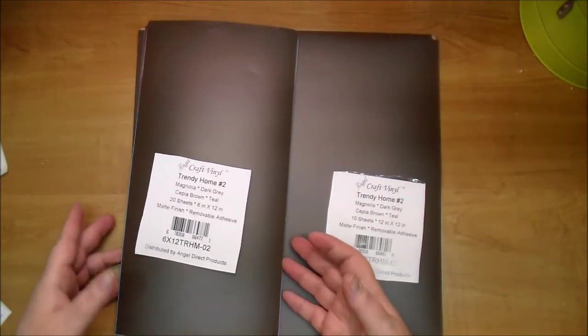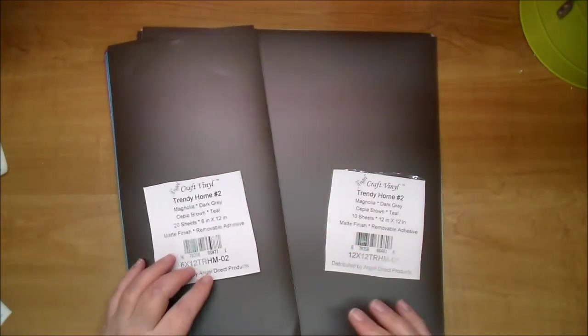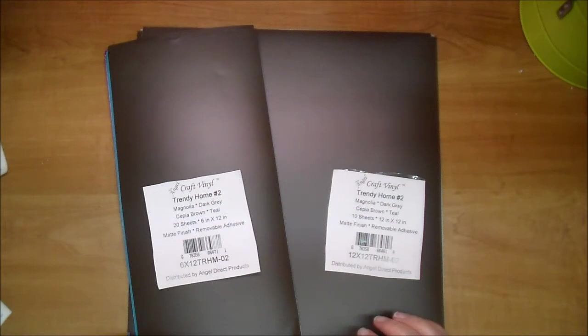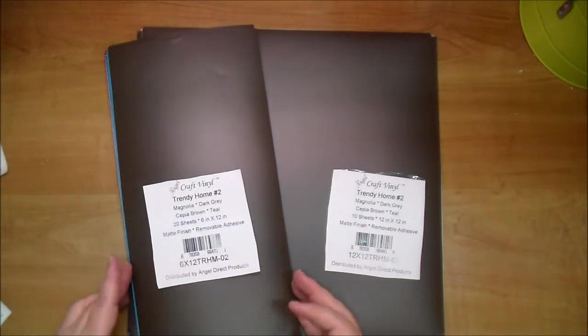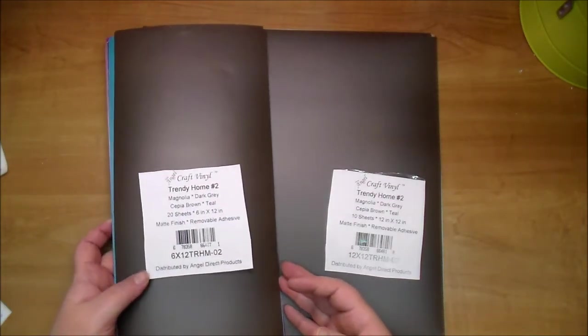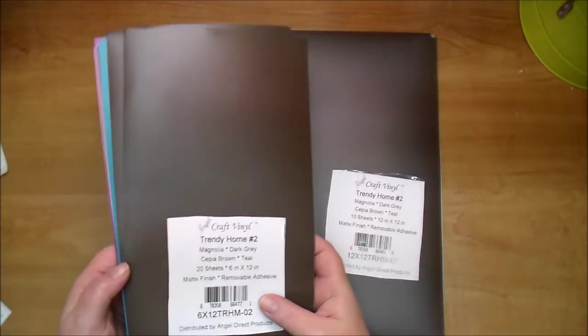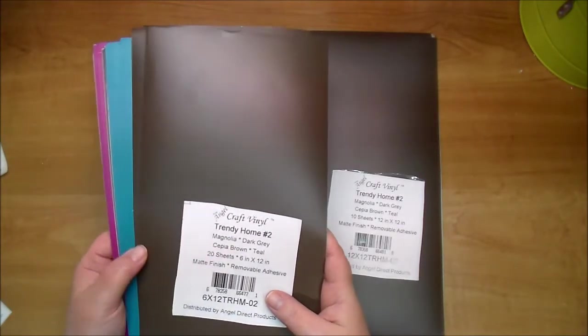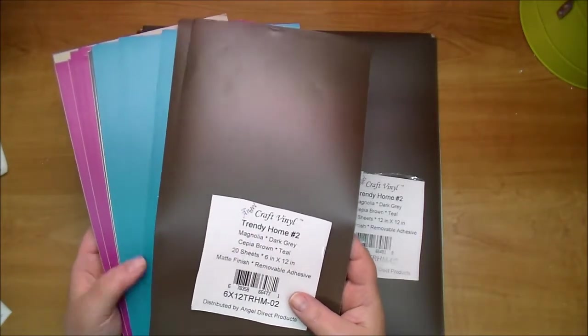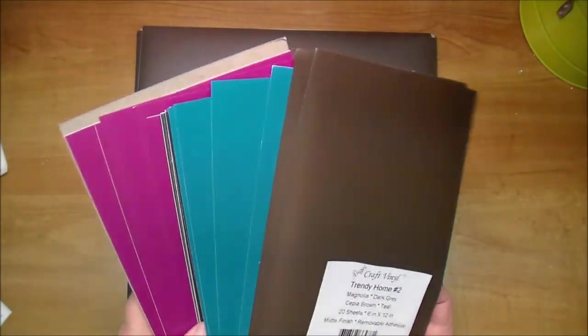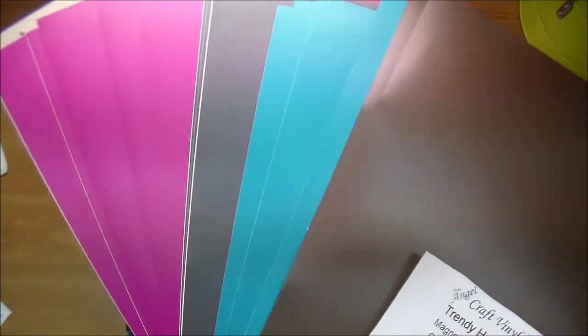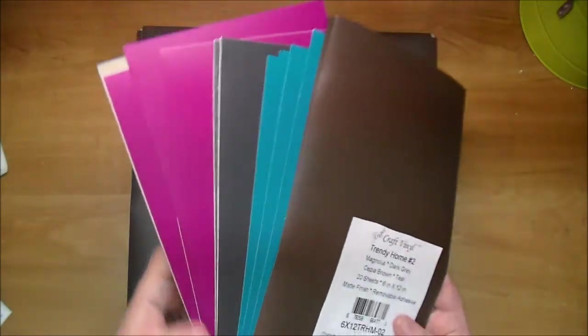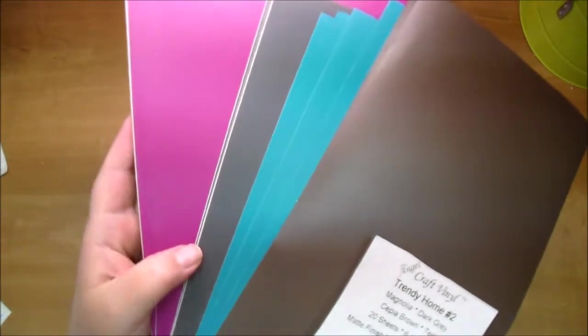And I've taken all these out of their packages already. This is the Trendy Home 2 collection. It gives you sepia brown, dark gray, and those can be used as base colors. And there's also two accent colors, teal and magenta, which are another trendy palette this year. Look at those. Beautiful colors. I love this.